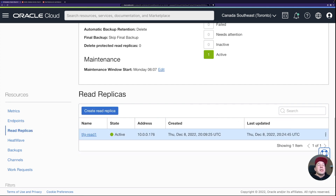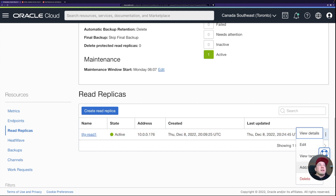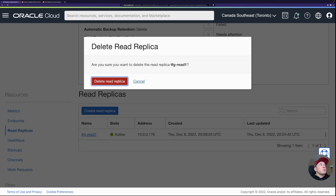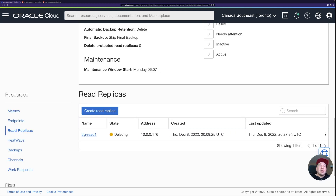I'm going to delete this read replica since we're not going to use it — just showing how it works. I'll click the three dots, select Delete, confirm, and it will delete. I expect it will also delete the load balancer at the same time. I'll pause the video and continue with HeatWave cluster creation once deletion is complete.